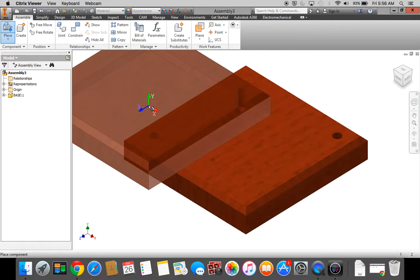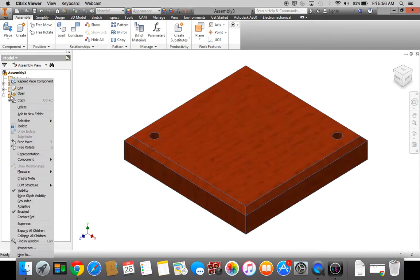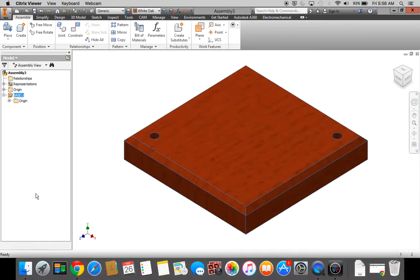Press the Escape key. Next, over here in the browser, we want to pin this or ground it. So I'm going to right-click on it and ground it. See the pushpin there? That means that that part won't move anymore.